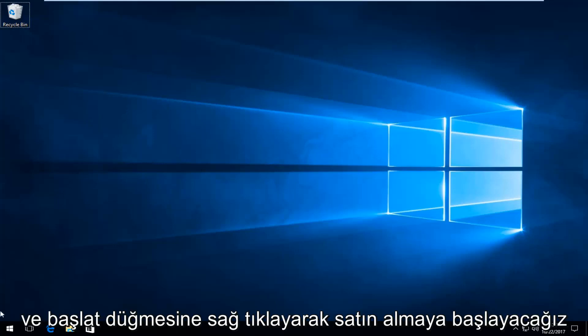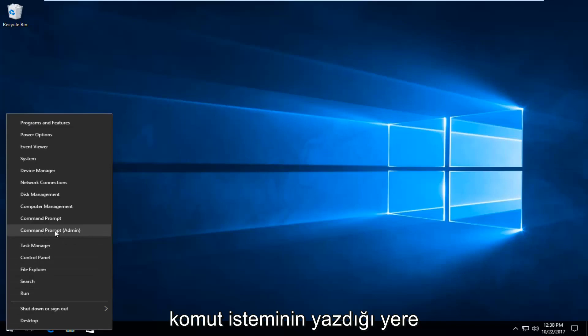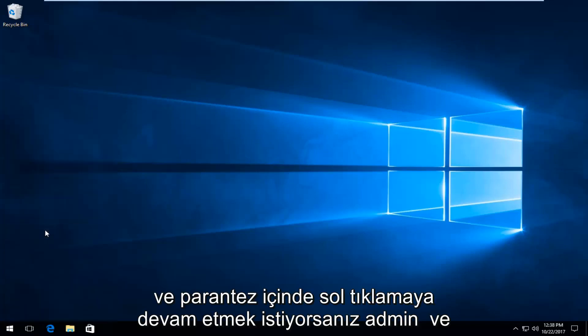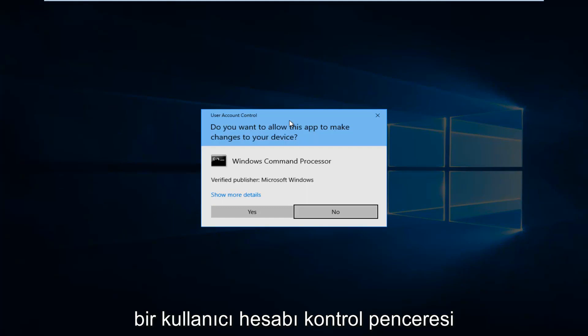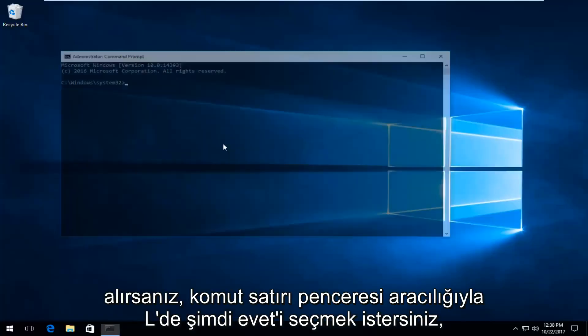We're going to start by right-clicking on the start button and you want to proceed to left-click on where it says Command Prompt and in parentheses Admin. If you receive a User Account Control window, you want to select Yes.